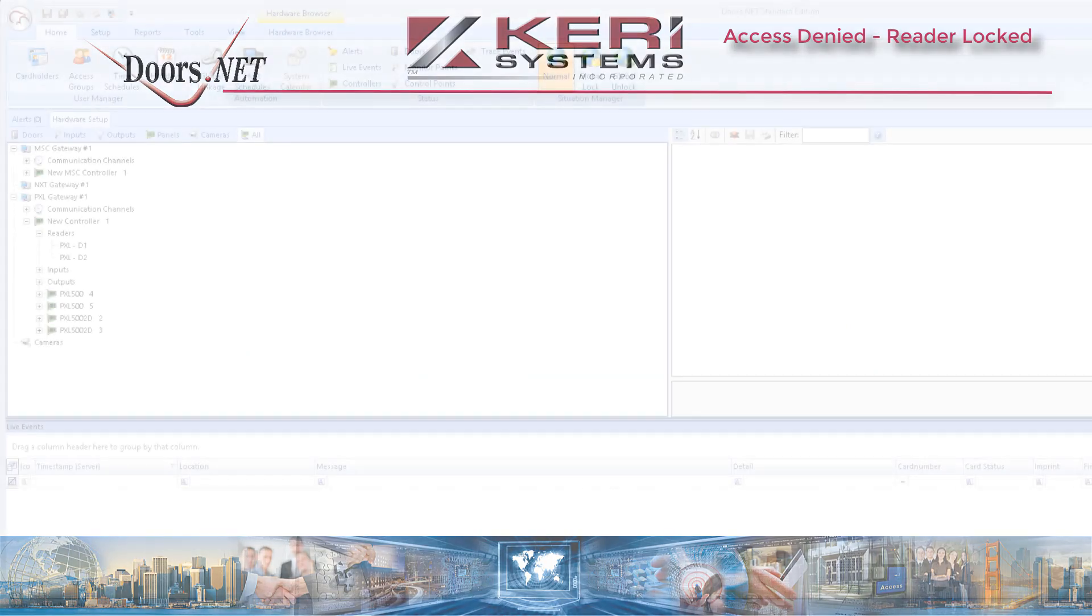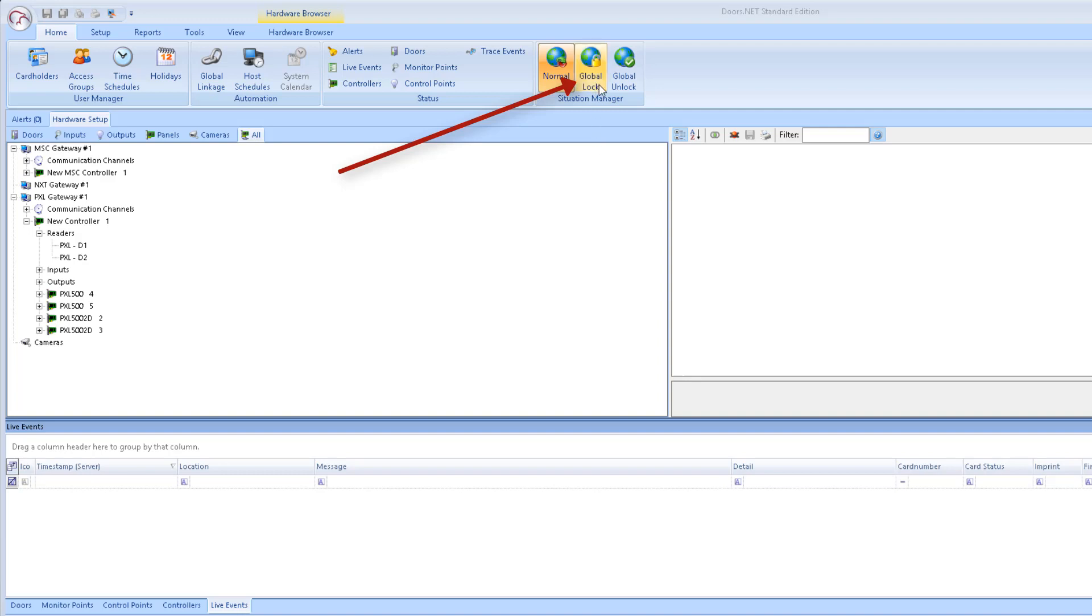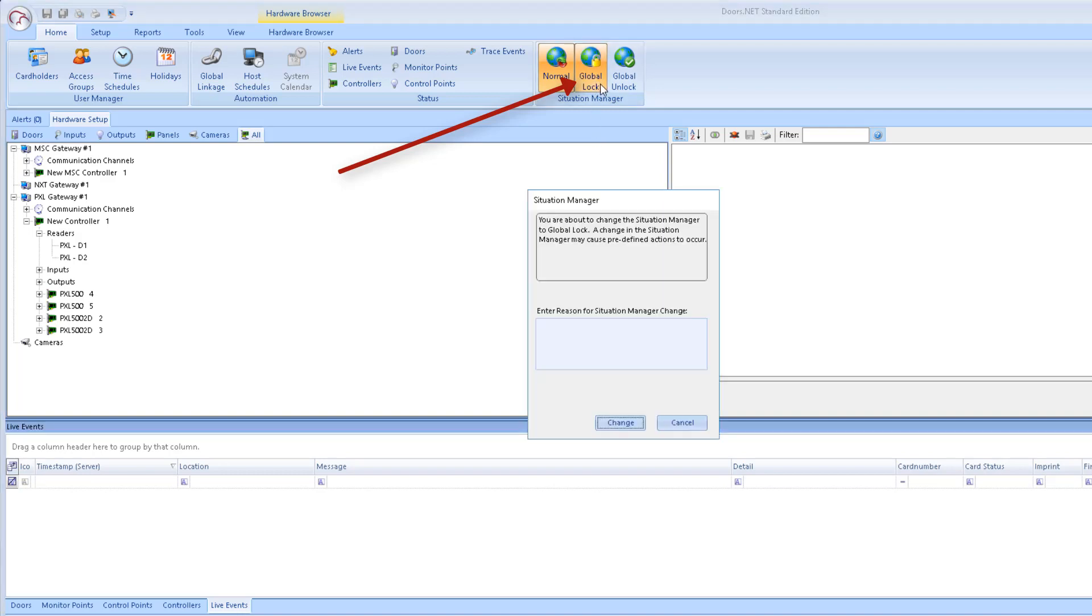It's either because the system is in a global lock condition and the global lock mode is set for the readers to go into lockout or lockdown.